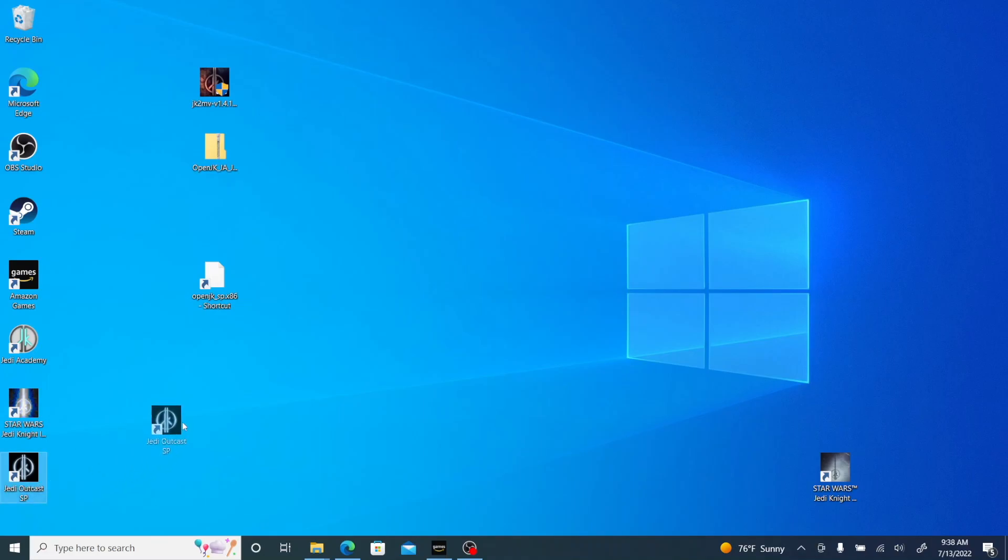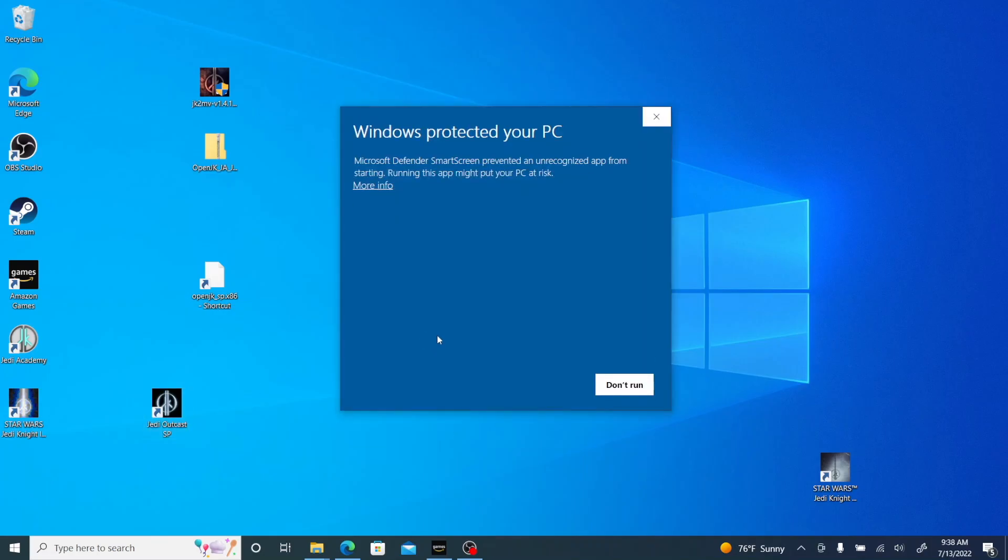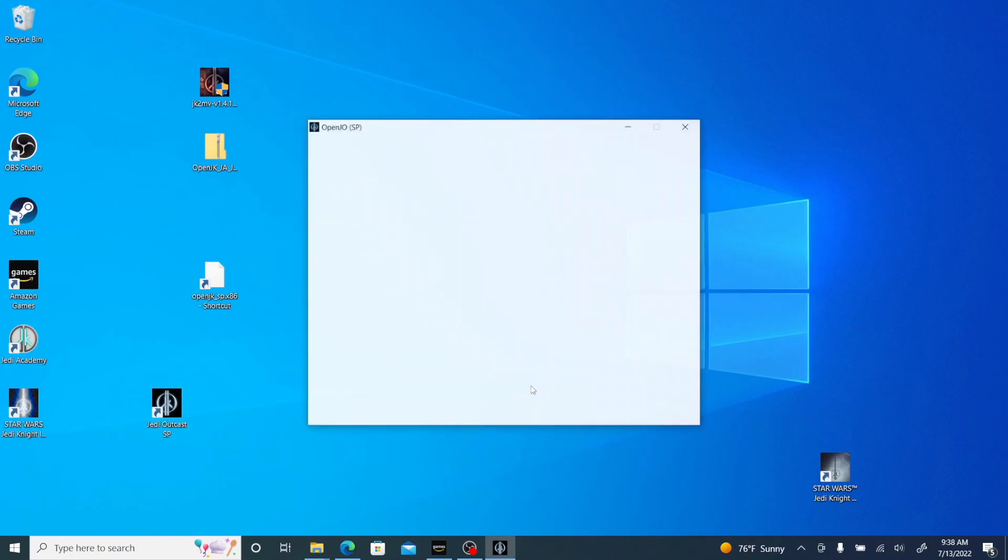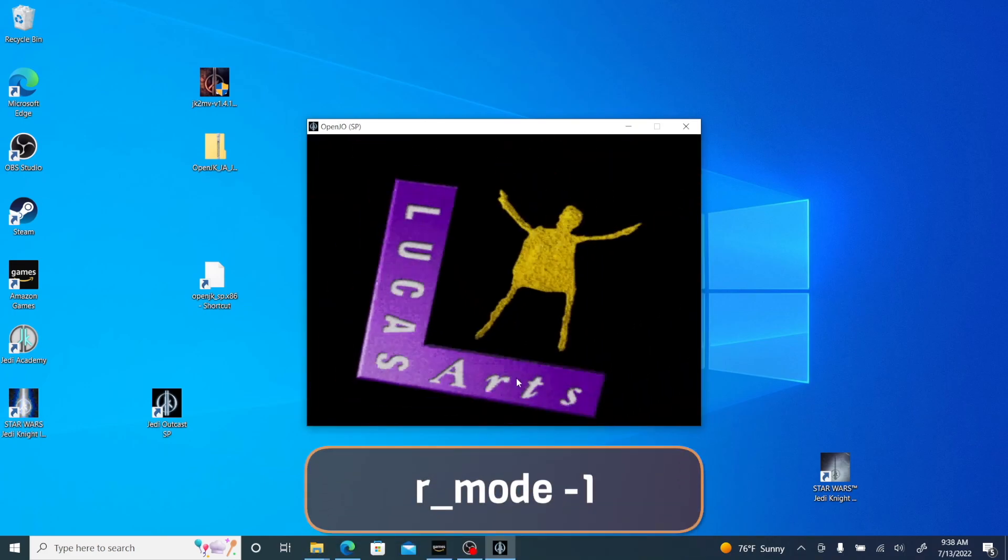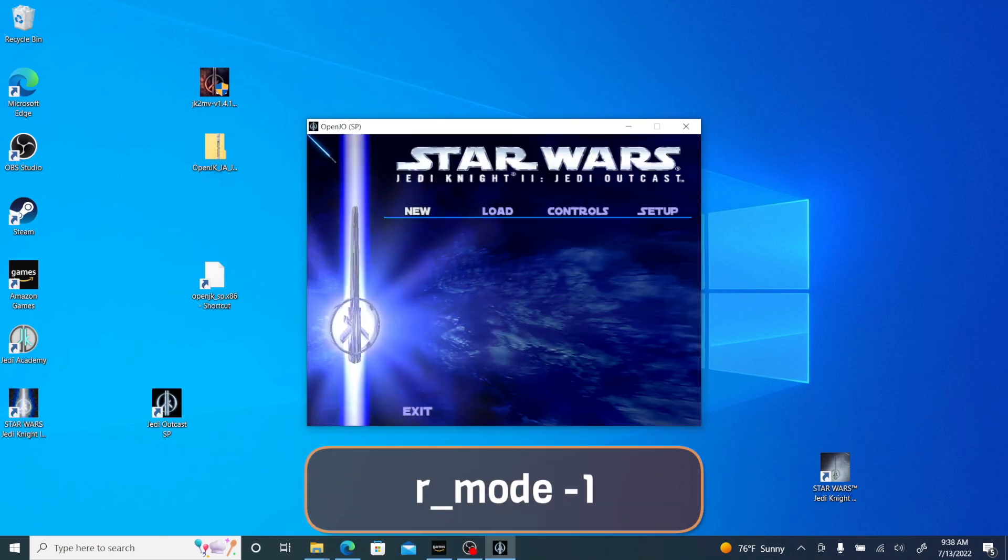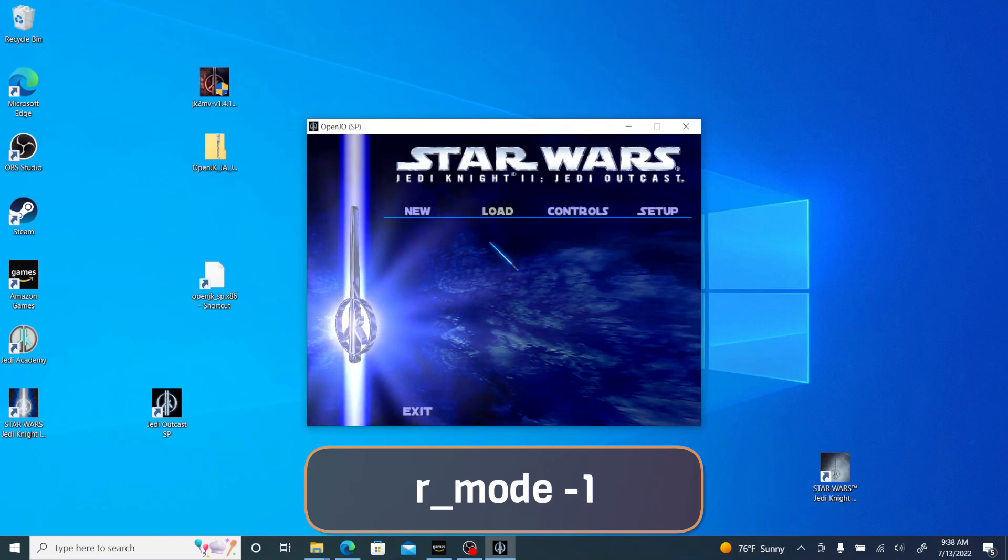Double-click it and it should launch and you should be able to go into the game. And then the little command that I put in there was r_mode -1 and that just gives you more options for resolutions for your screen.